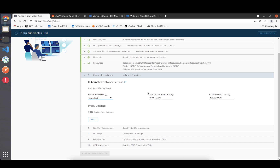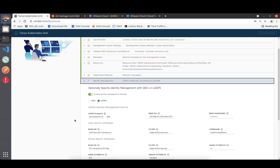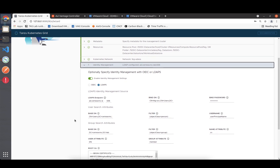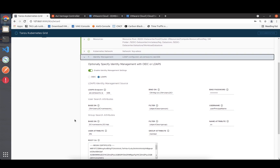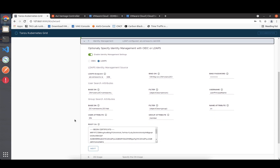For Kubernetes network settings, I don't need to change the cluster pod CIDR as it's internal to the Kubernetes cluster and not routed.